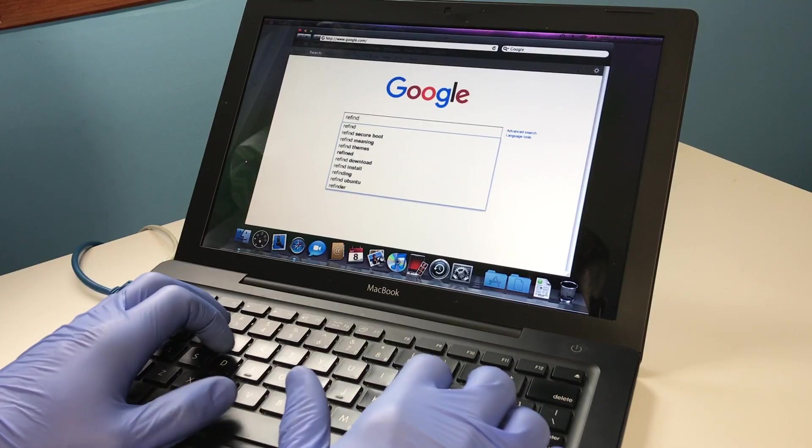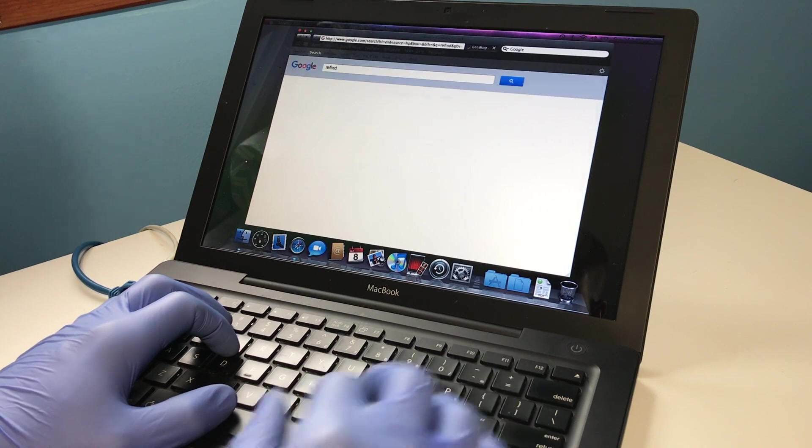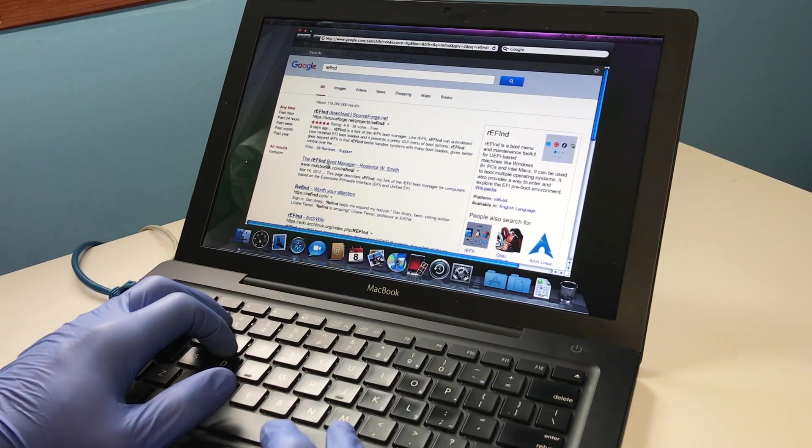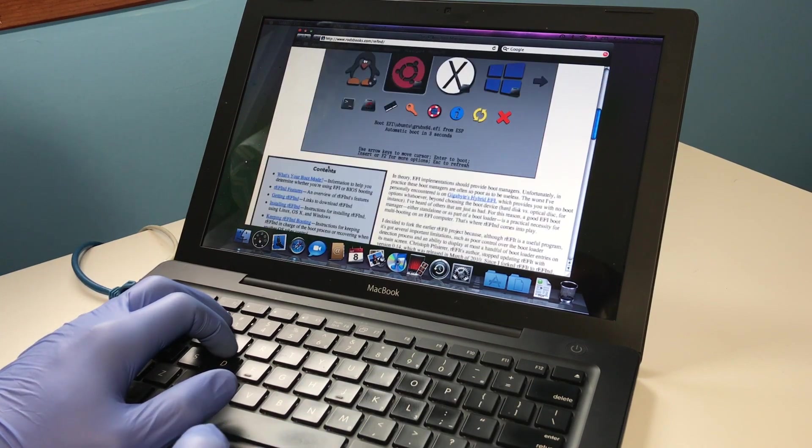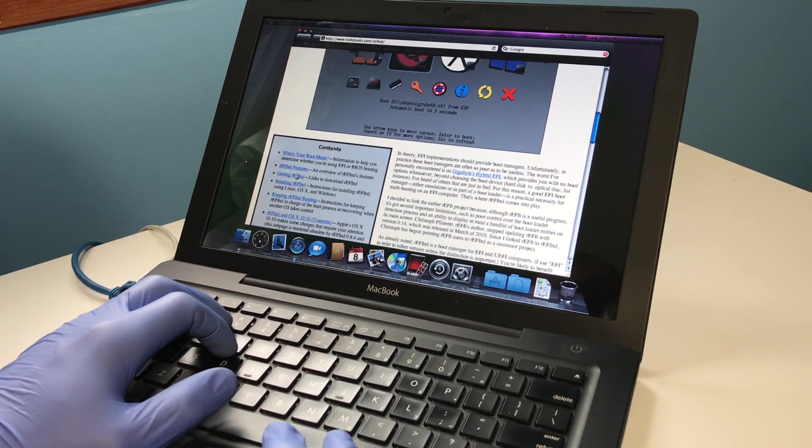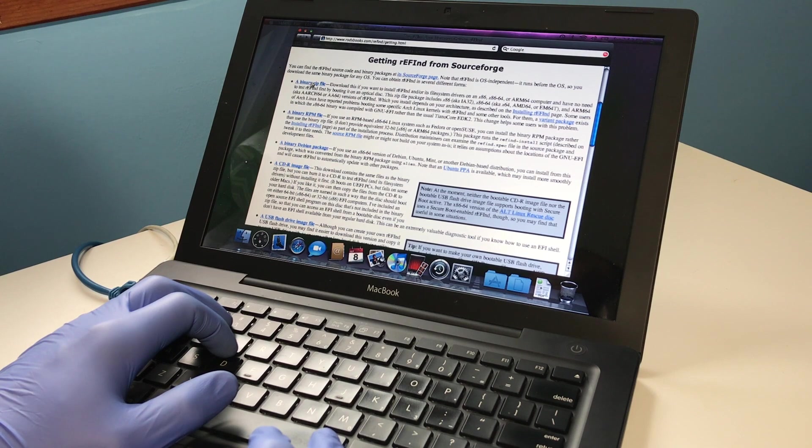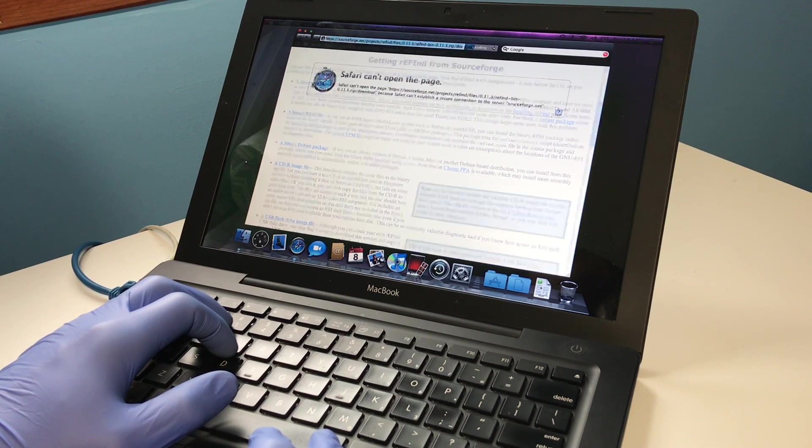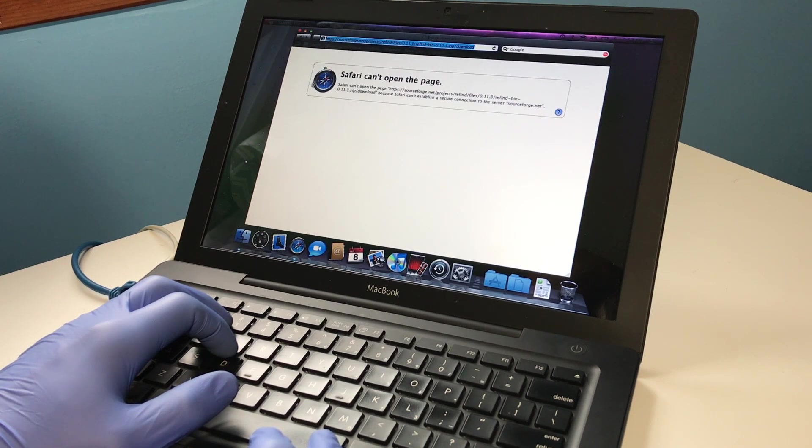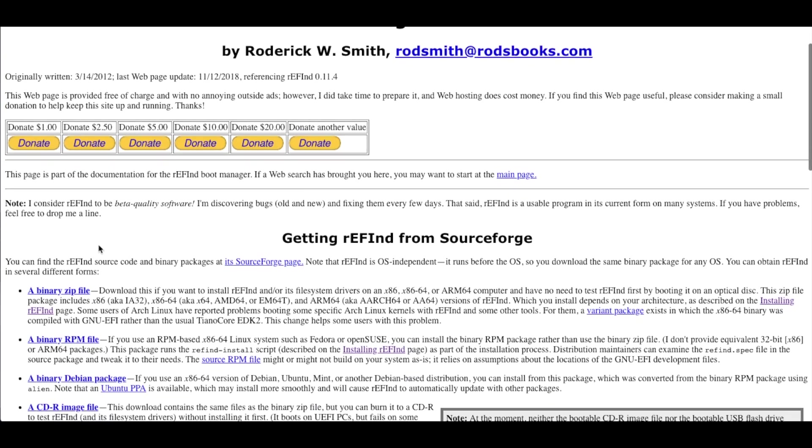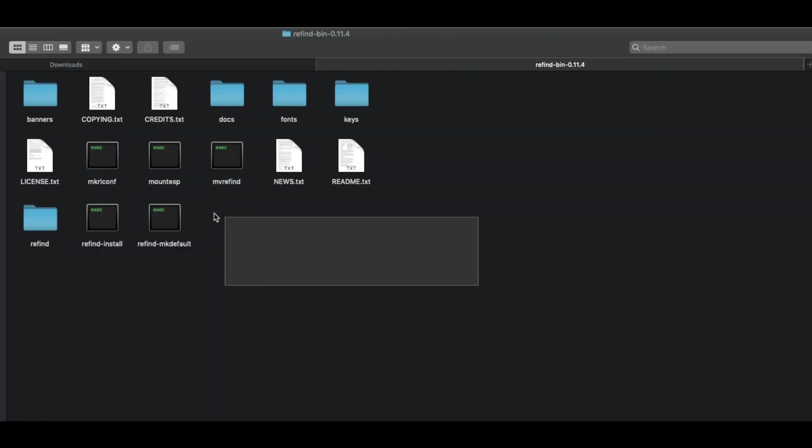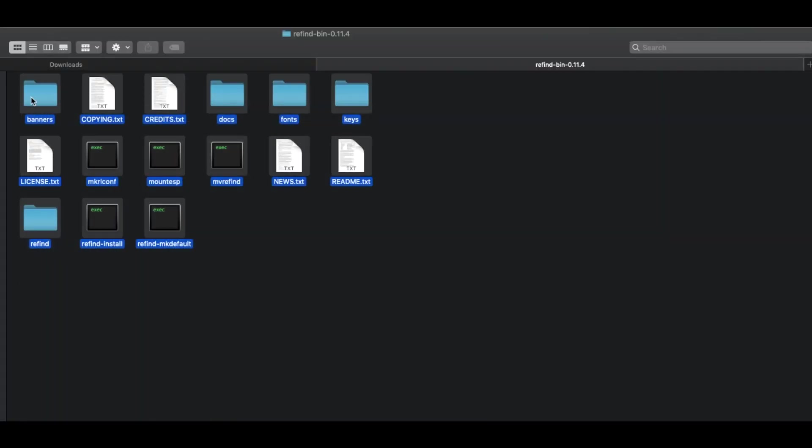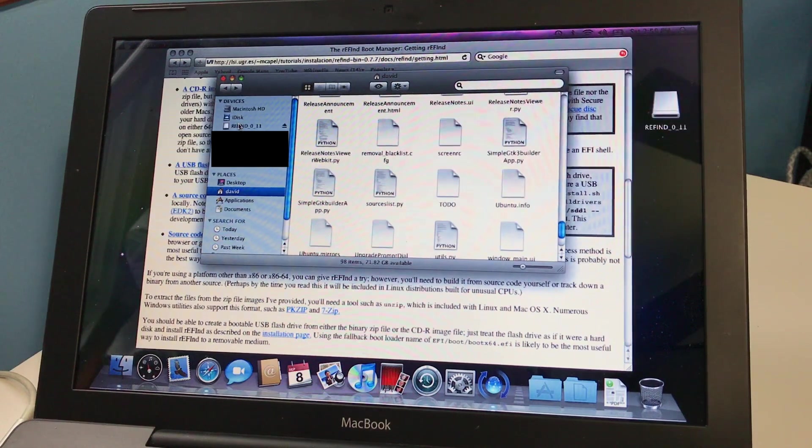I went to obtain the boot manager called Refined on the MacBook, but of course, the dated version of Safari couldn't secure a connection to the download server. I was forced to download the compressed zip of the utility on another computer and then copy the files to a USB drive.